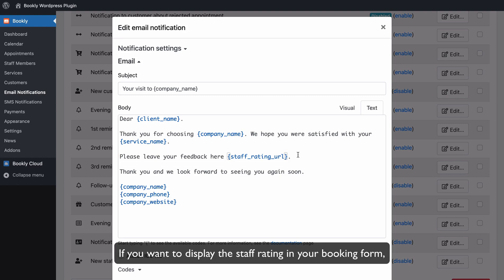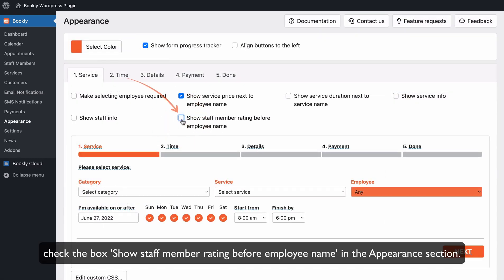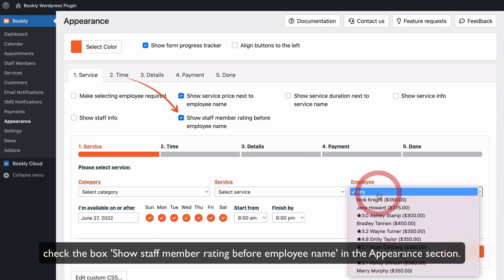If you want to display the Staff Rating in your booking form, check the box Show Staff Member Rating before Employee Name in the Appearance section.